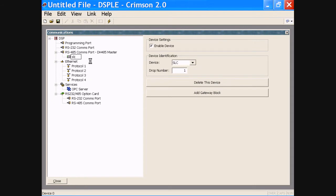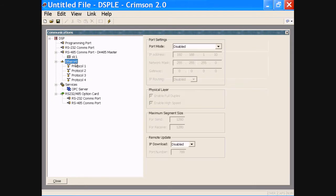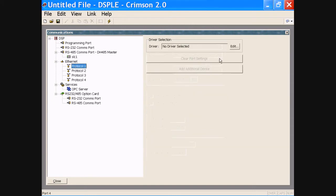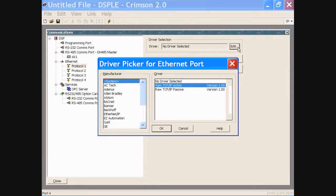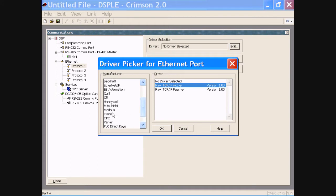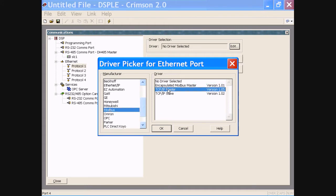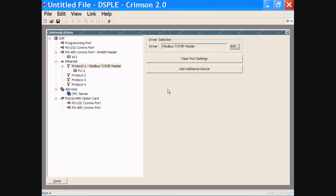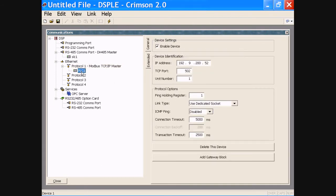Let's do an Ethernet protocol. Take a look at the devices available. Let's grab a Modicon — Modbus TCP/IP — and call it mod1.